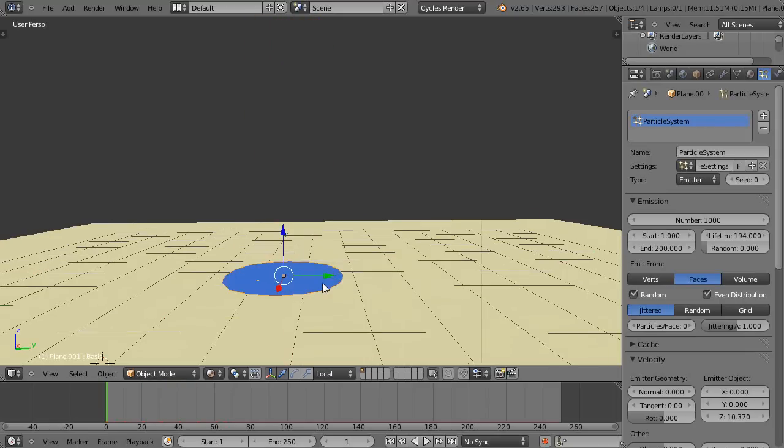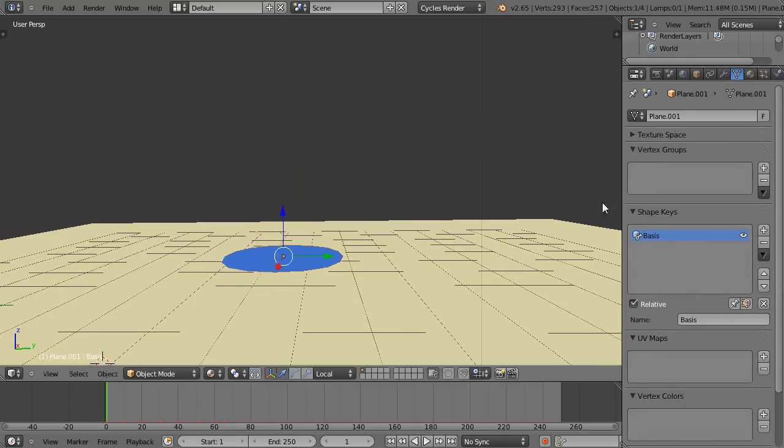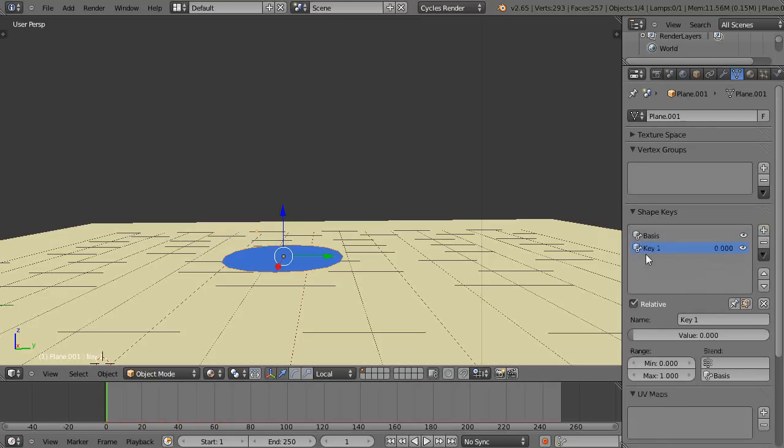So when I press alt A there's the particles shooting out like that, that'll be our water effect. Now let's go back in to the object data to the shape keys. So that's our first shape that we want to use, so we see which way the water is going. Now let's come in here and change it to another shape, let's go get another key.